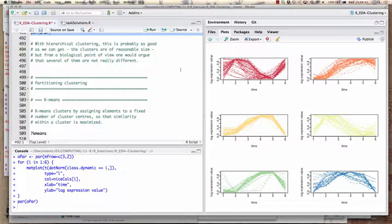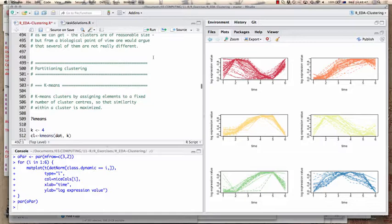Working on normalized data with dynamic tree cut is probably as good as you can get with hierarchical clustering. The clusters are now of reasonable size, but from a biological point of view, I still wouldn't argue that some of them are really distinct.